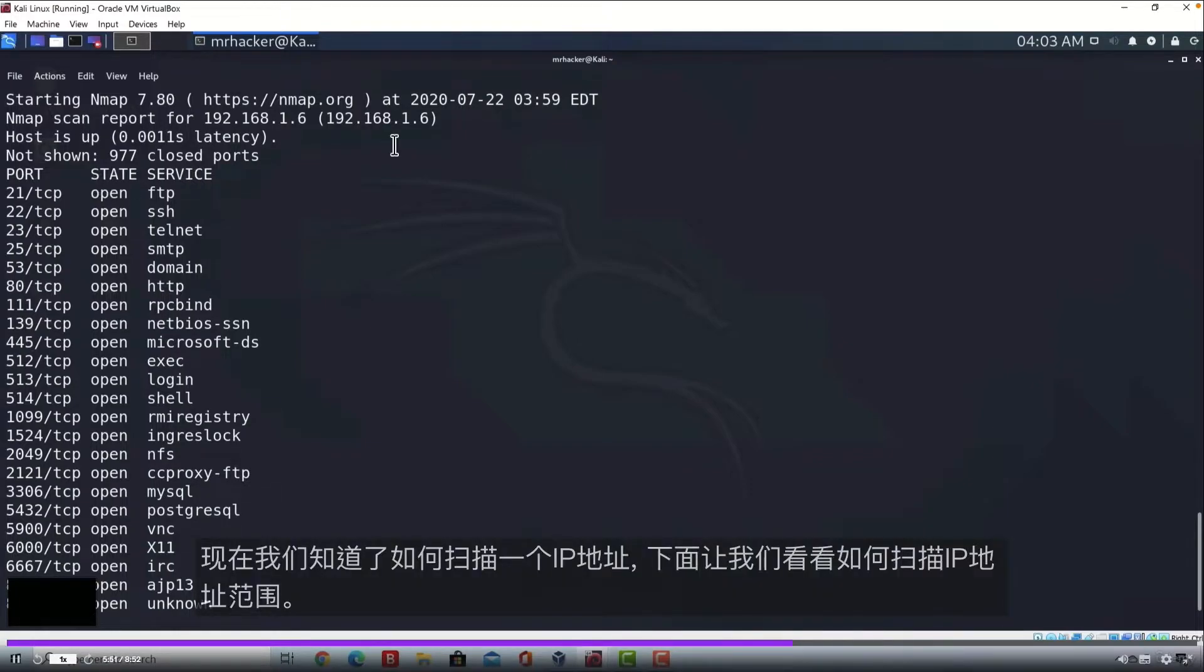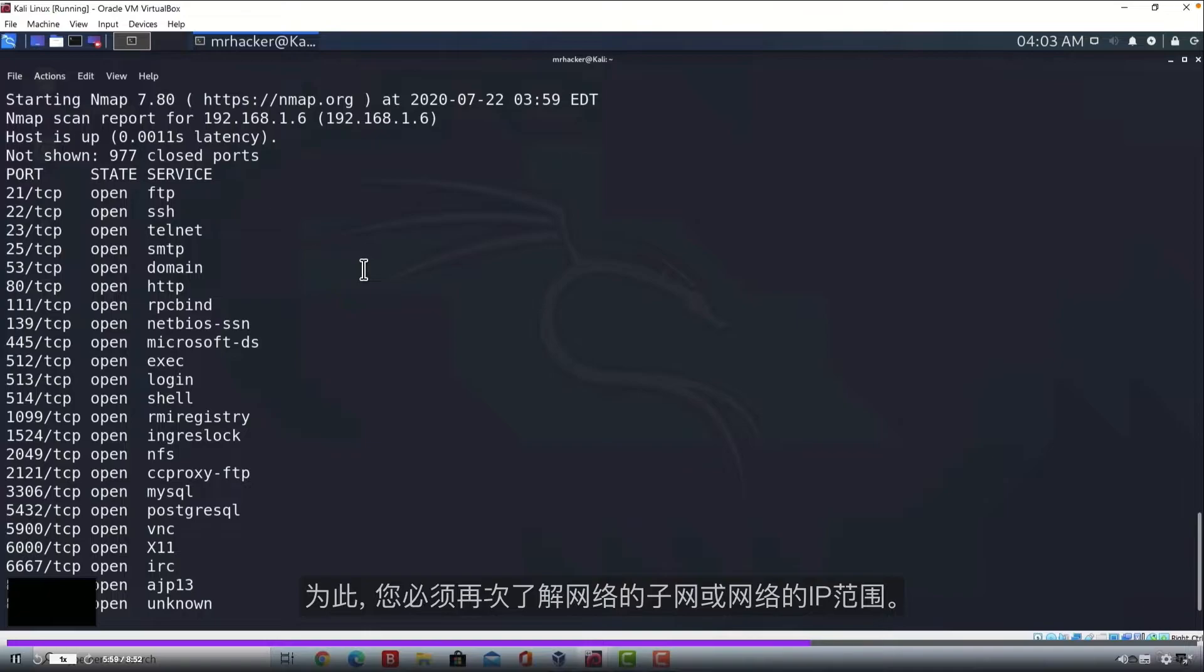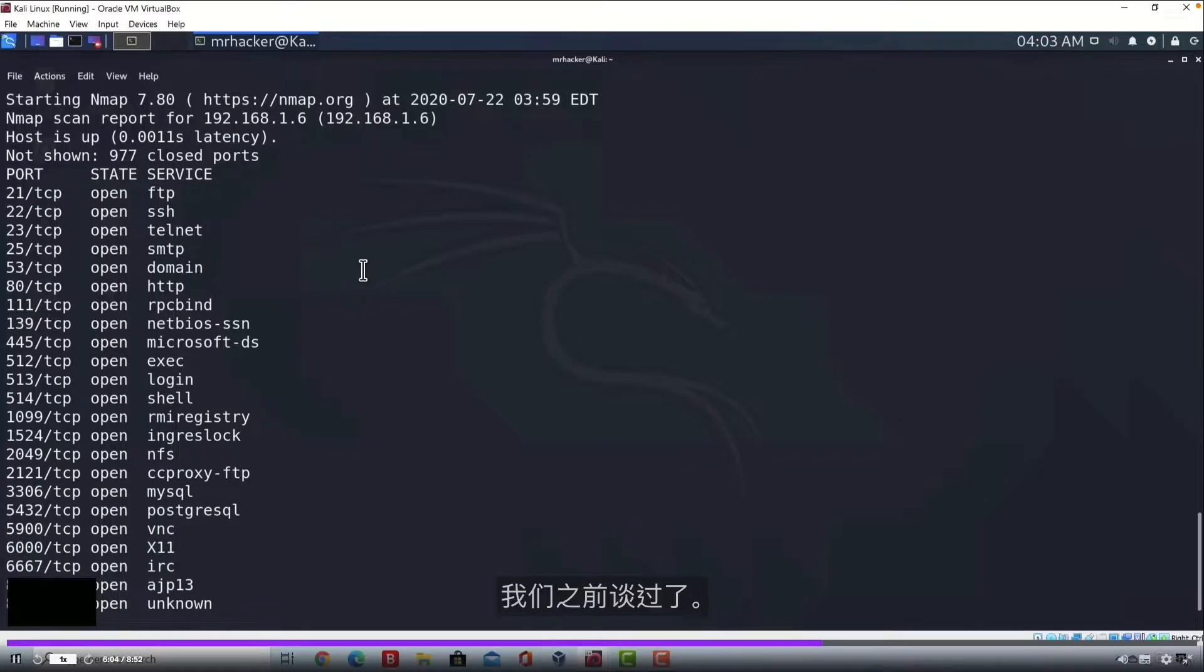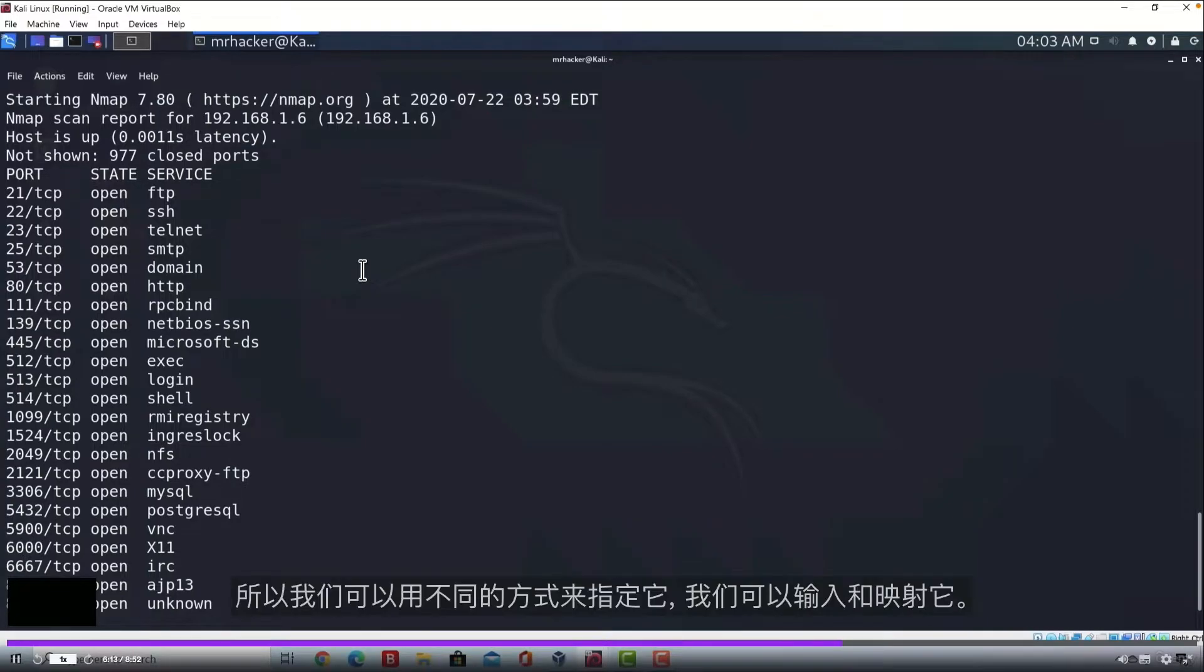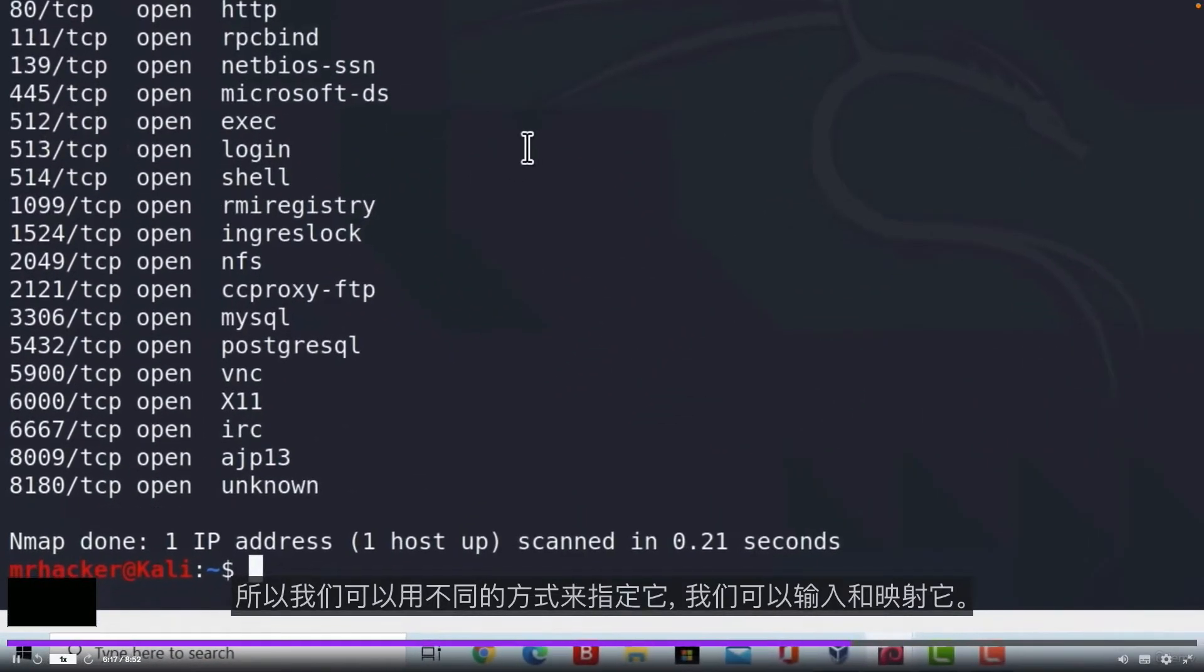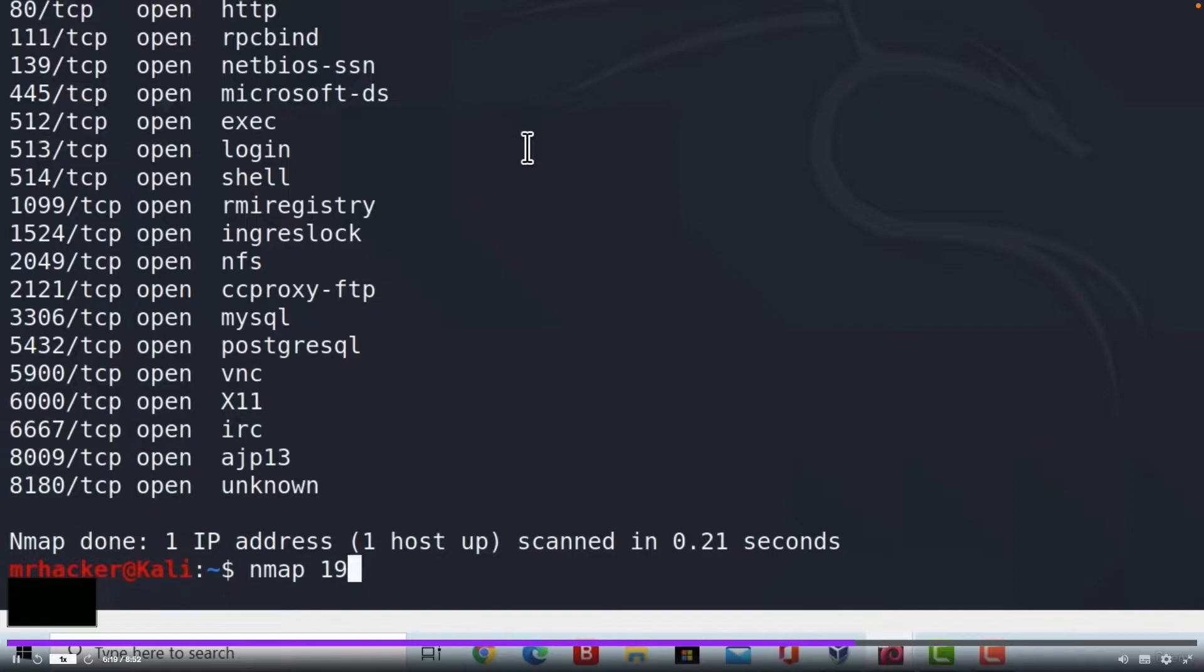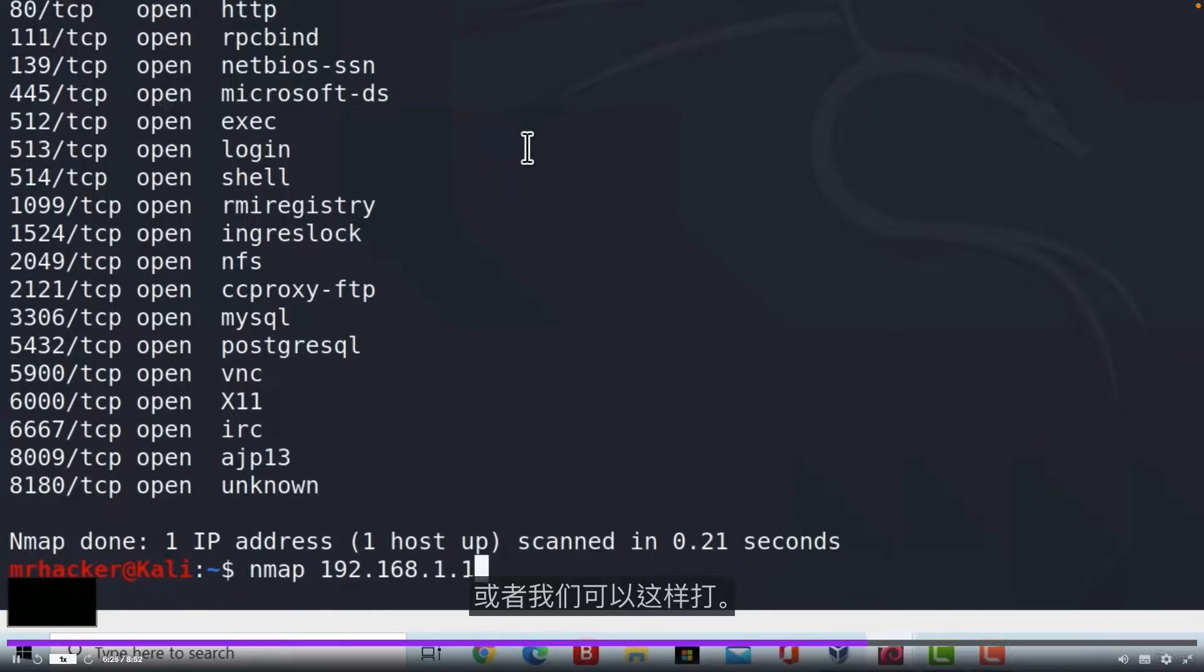Now that we know how we can scan one IP address, let us see how we can scan a range of IP addresses. Let's say we want to scan our entire network and for this once again you must know your subnet of your network or your network's IP range. For me it is from 192.168.1.1 up to 192.168.1.255. We can specify this in two different ways.